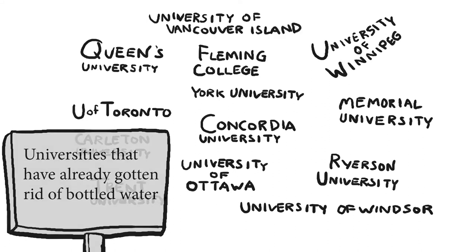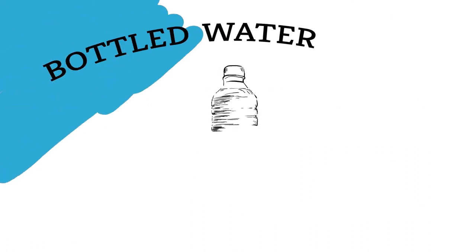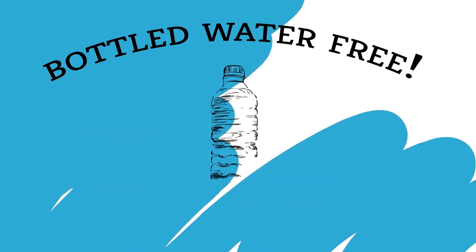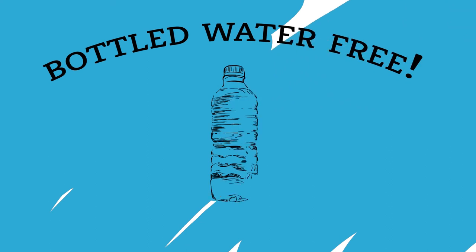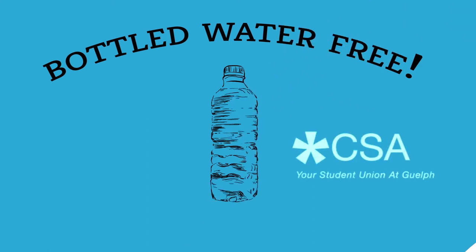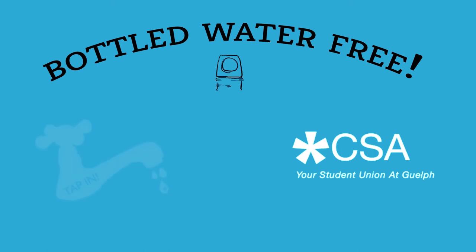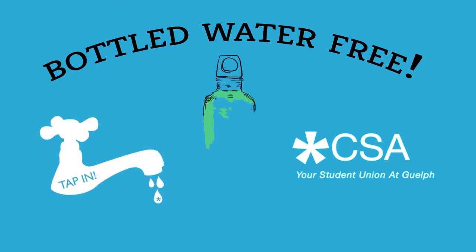So here's how to get involved. Join the bottled water-free movement that's spreading across the nation. Use a reusable water bottle, save on money, and reduce waste. Get involved at Guelph with the CSA's Tap In campaign for a bottled water-free campus.